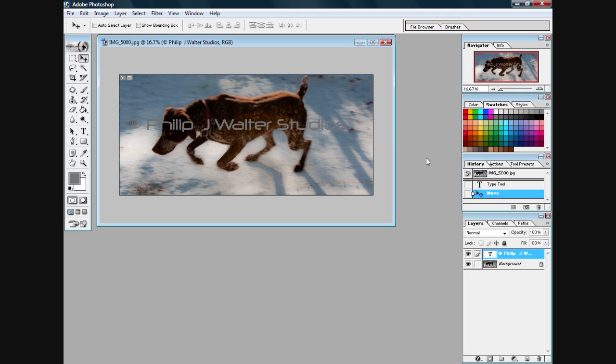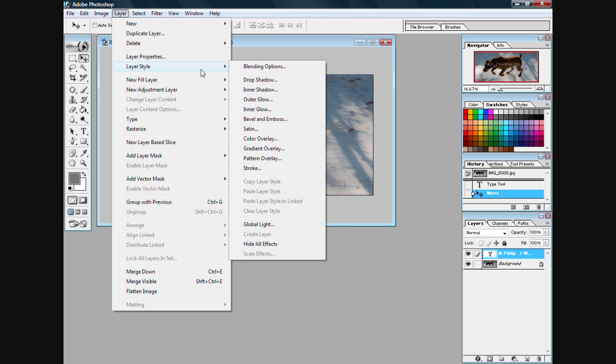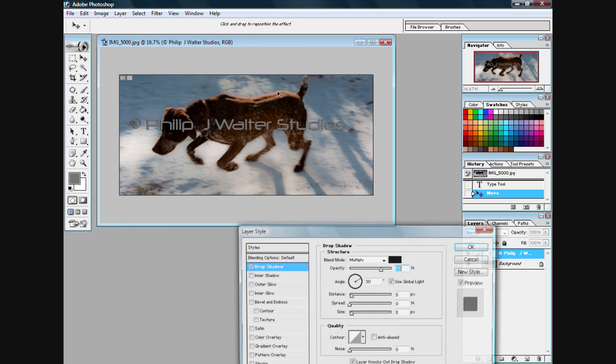Here's probably the simplest way to do this. What you're going to want to do after you've selected your type, go up to layers and you're going to want to go to layer style, then go to drop shadow.